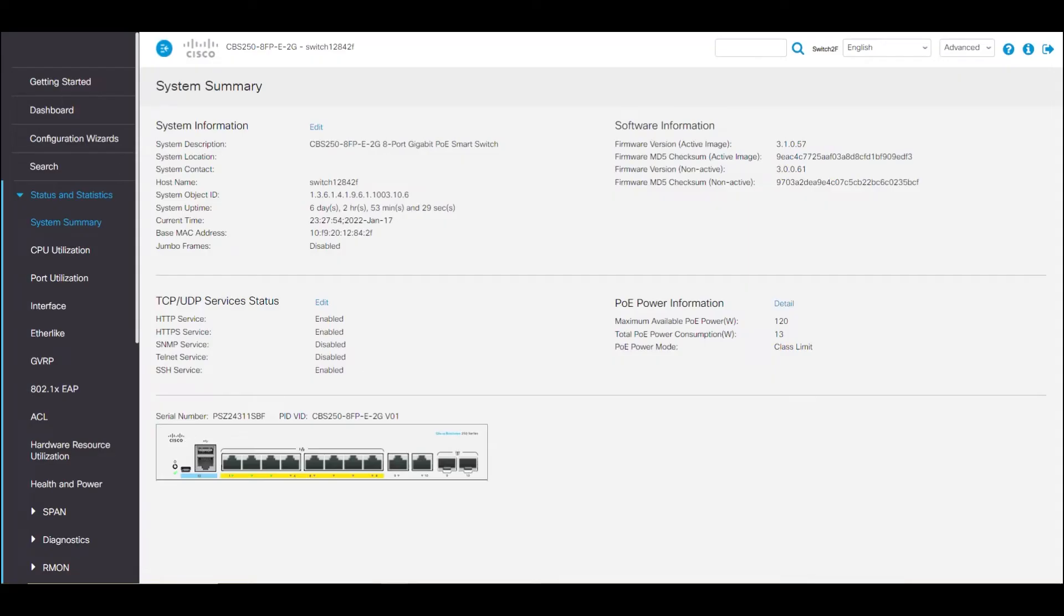How do you know if you're running the latest firmware? I'll show you. Sign into the device web interface and click on System Summary. Here, you can see the firmware version that is active on this device.